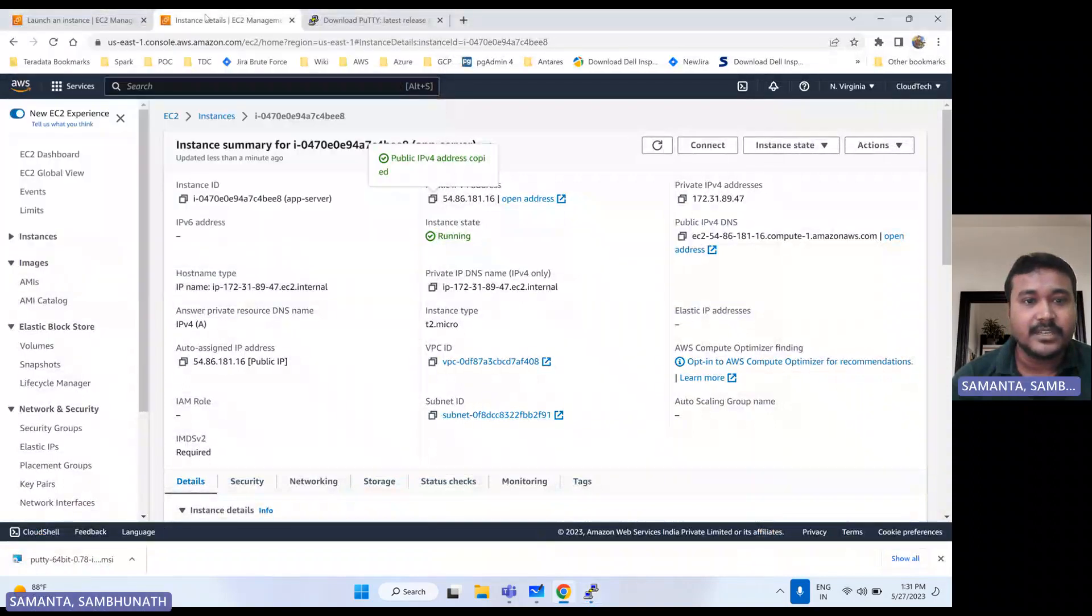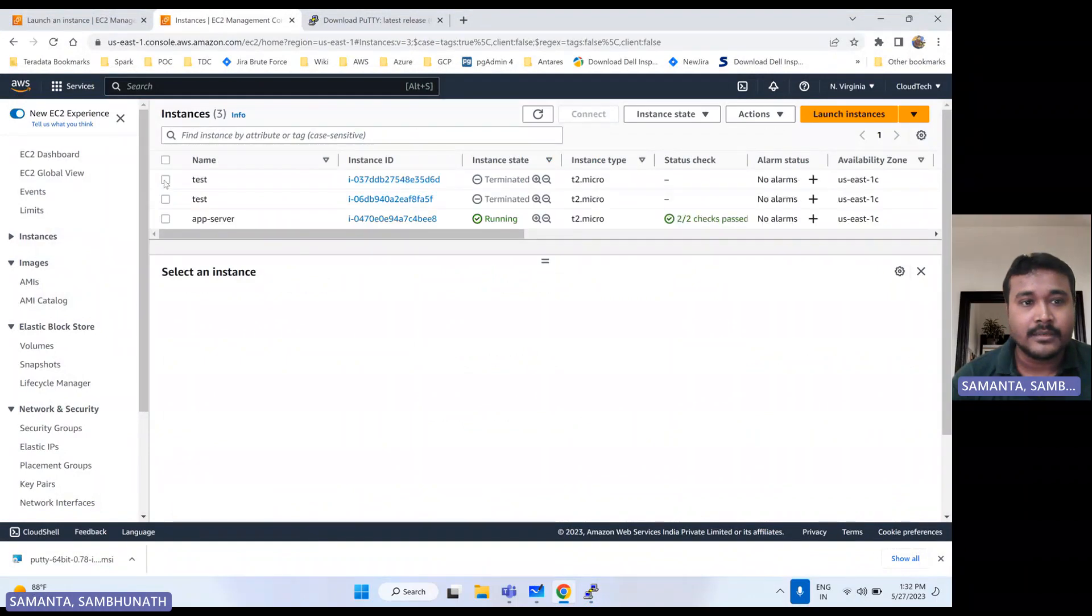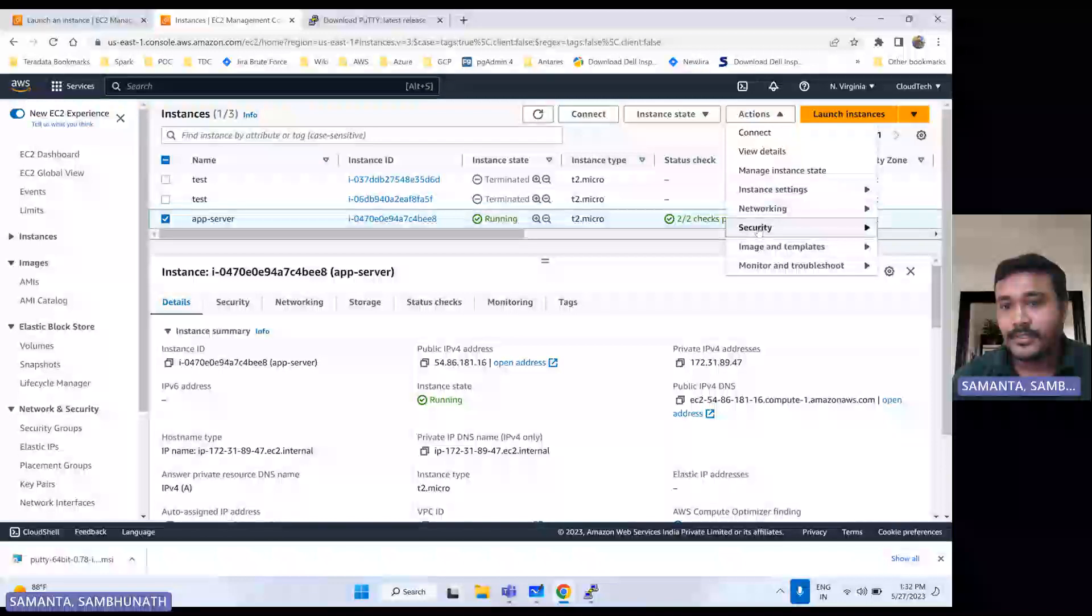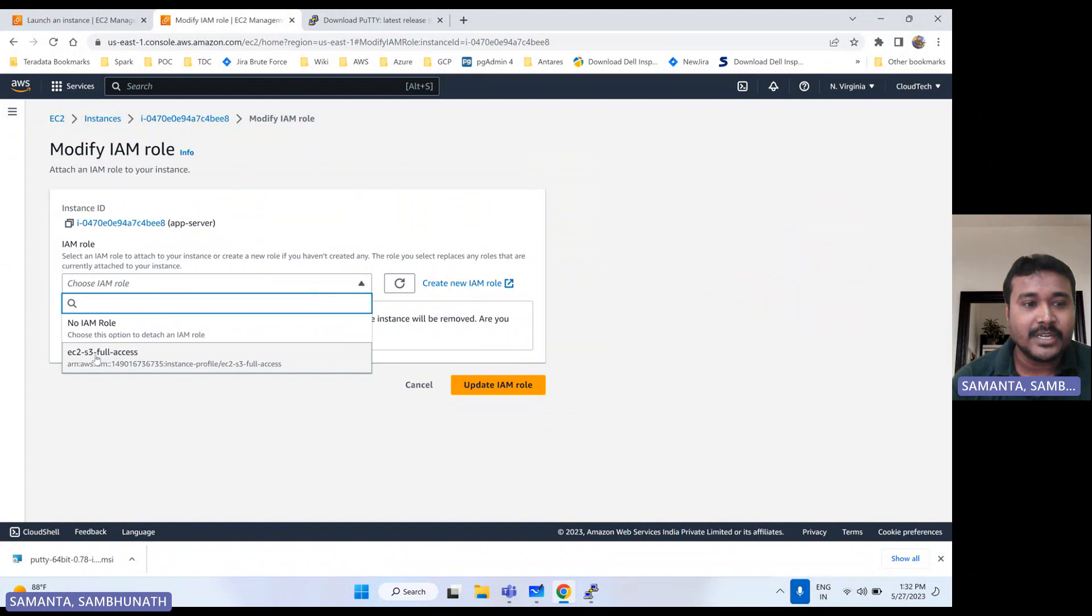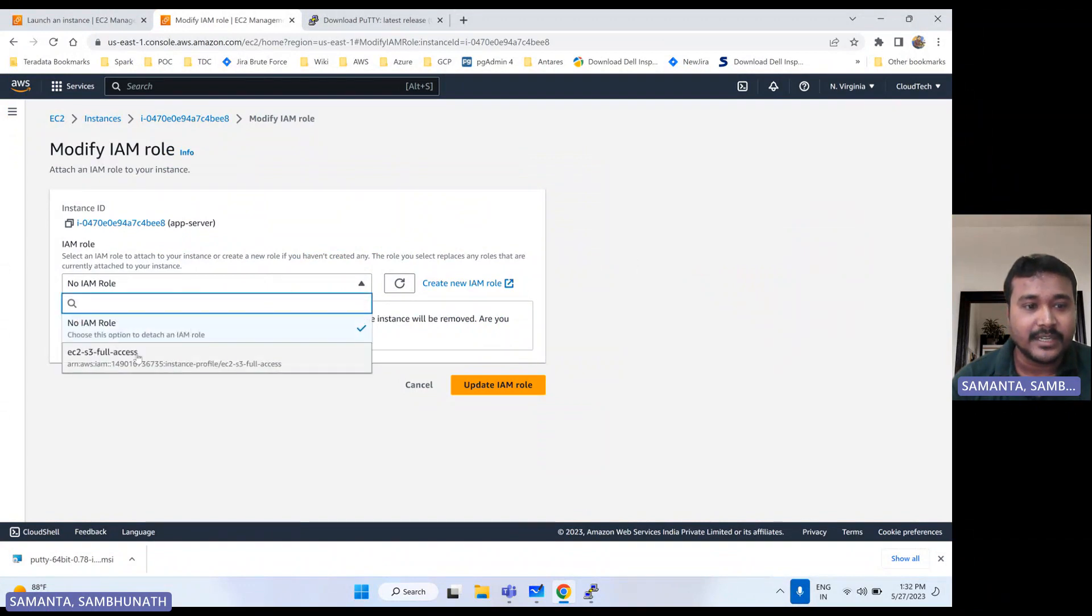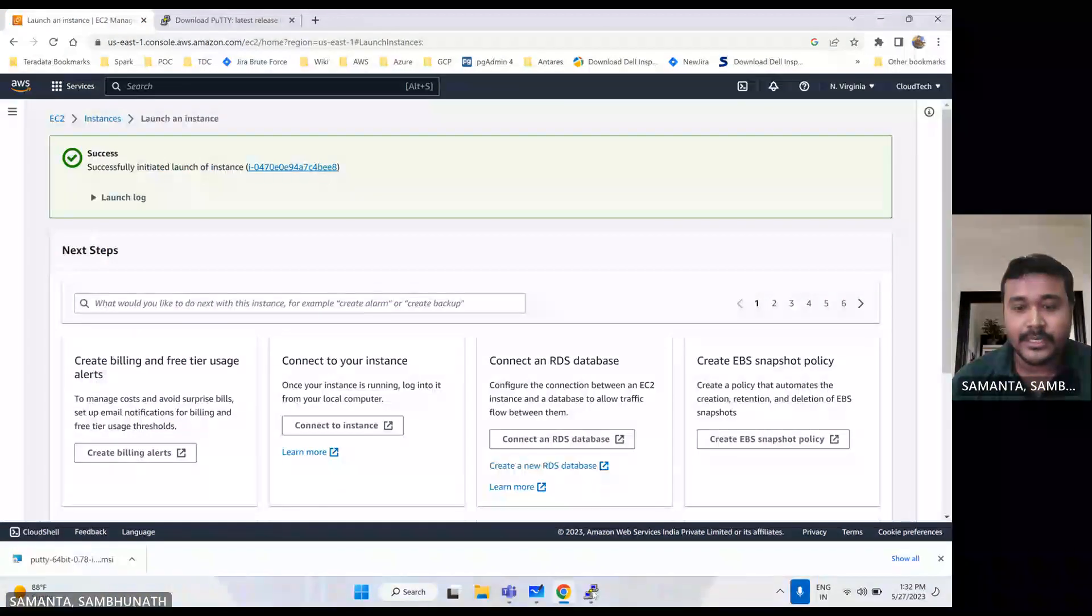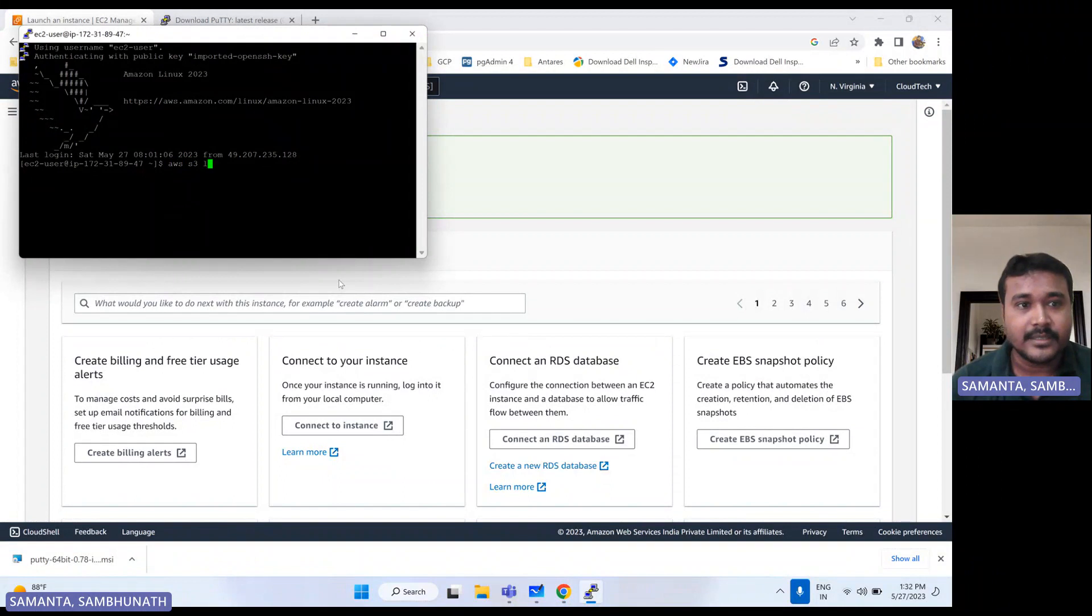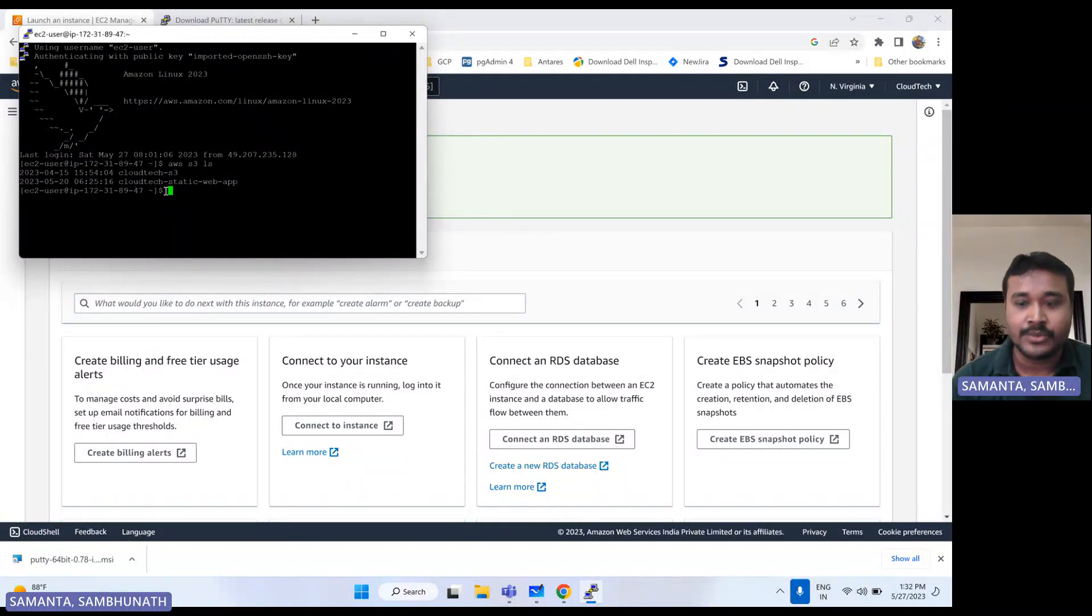Let me run some command here, basic command. For that, what we need to do? We need to change this instance. I'll show you that AWS CLI command. So that we are good to know, okay, this is the instance is connected perfectly. See, we can able to see whatever storage we have, we are able to see this storage here.